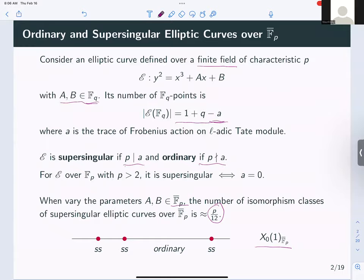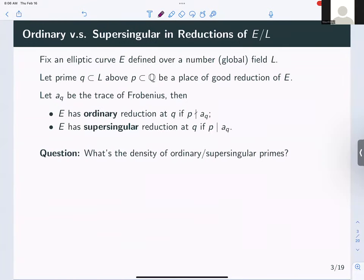There is another very natural perspective: take an elliptic curve over a global field, vary the set of primes, consider the reduction of the elliptic curve at these primes, and ask at how many primes the reduction is ordinary versus supersingular. This is a varying-characteristic phenomenon when the global field is a number field. Fix an elliptic curve E defined over a number field L; consider primes Q in L, where F_Q is the residue field lying above a rational prime p.